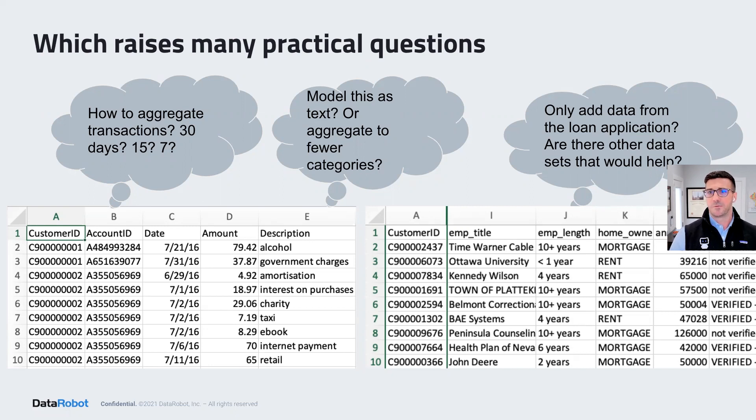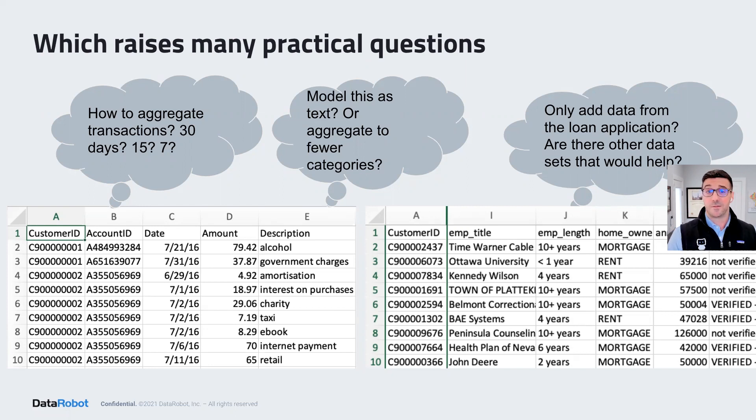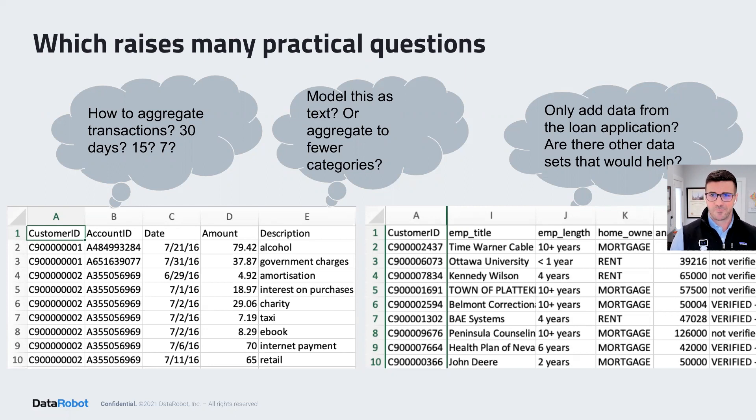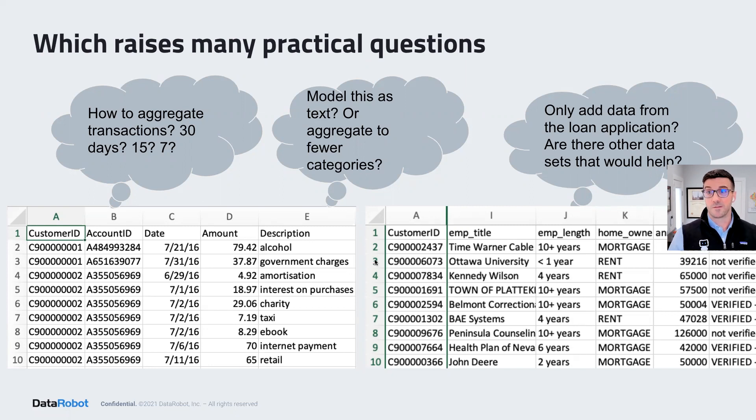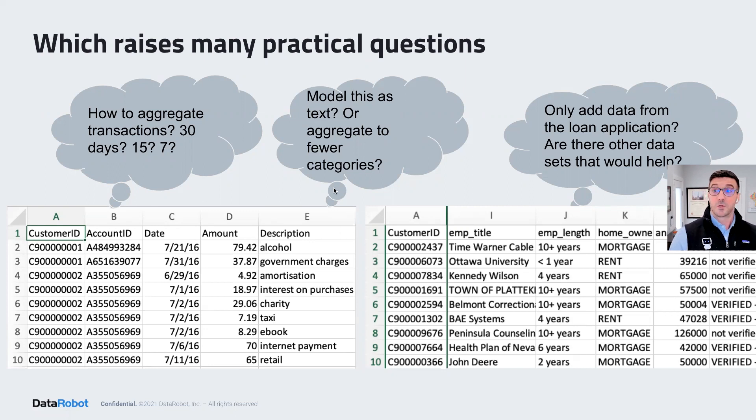And finally, which data to use? Are there other data sources besides these three that would be really helpful? Should I only use data from the time of application, or do I have more recent information on their employment status? There's a lot of questions that could come up.